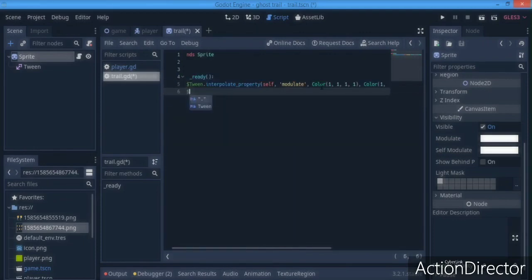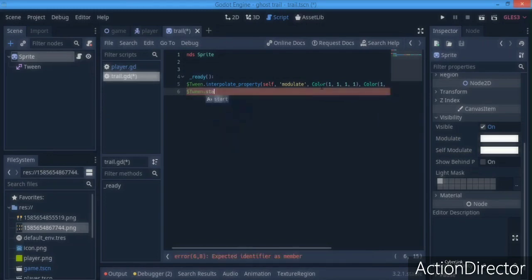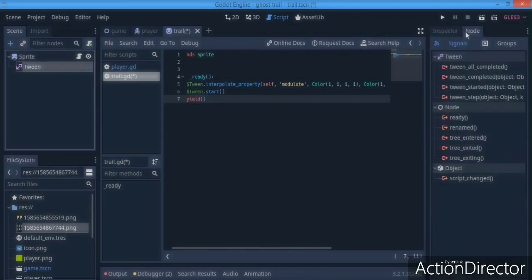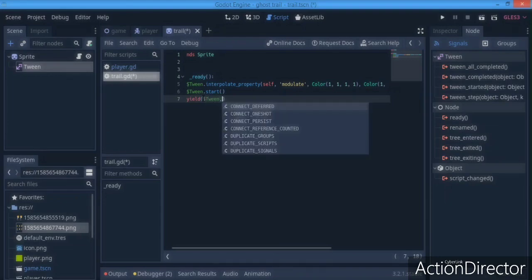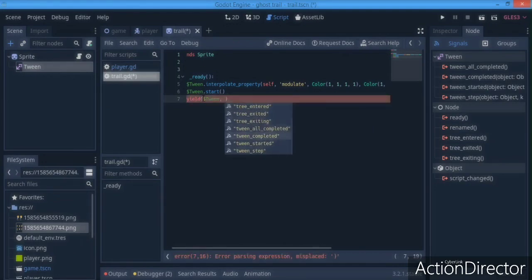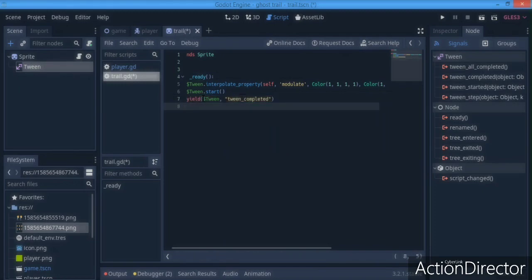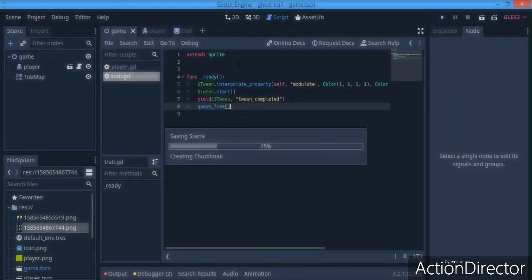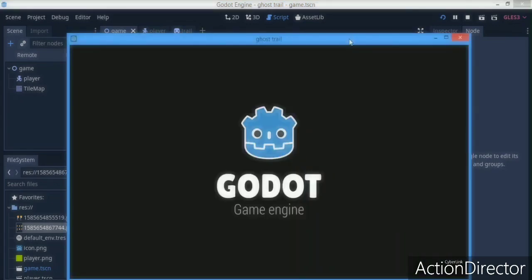That's all you need for Tweens. Next, call `tween.start()` so the Tween actually runs. You could also connect the tween_completed signal via the node panel, but instead we use `yield(tween, 'tween_completed')` to wait until the Tween finishes, and then call `queue_free()` to remove the trail node.